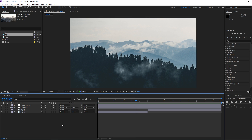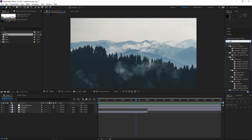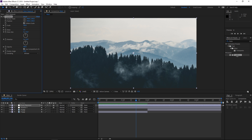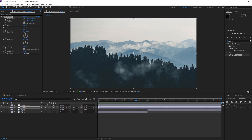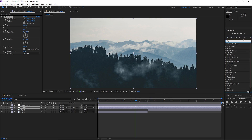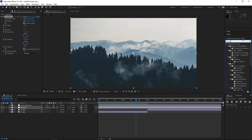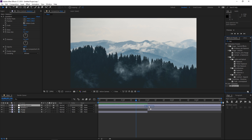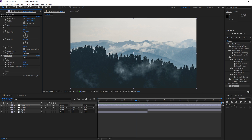We want to apply the Transform effect to both of these adjustment layers — it's going to be used for both the zoom and the rotation. Then the second effect we need to apply is Exposure, and we only need to apply it to the second adjustment layer.